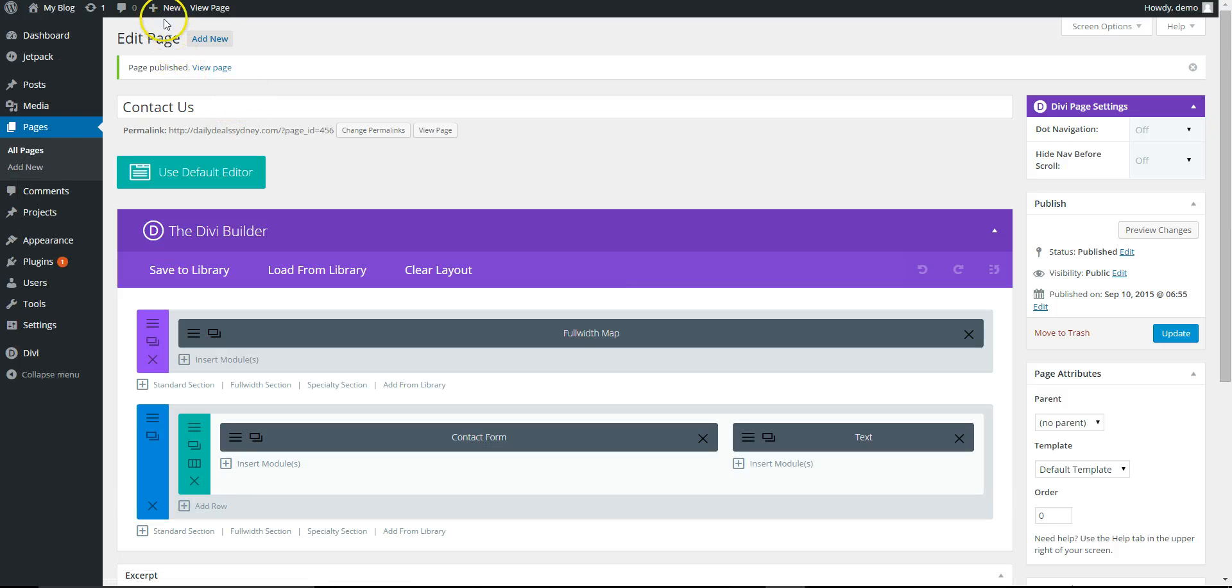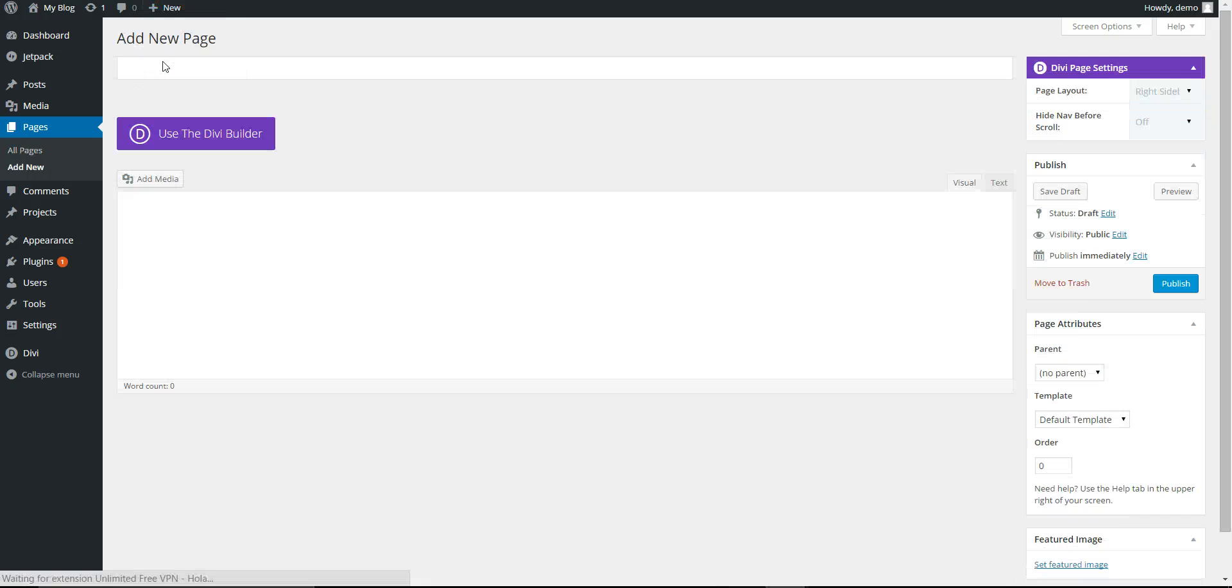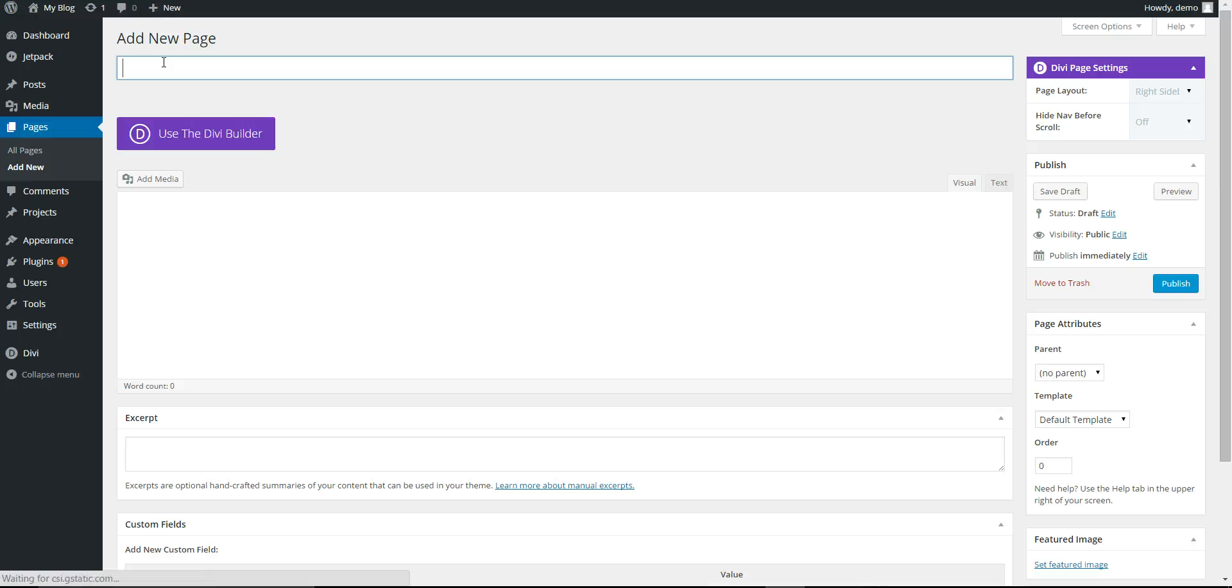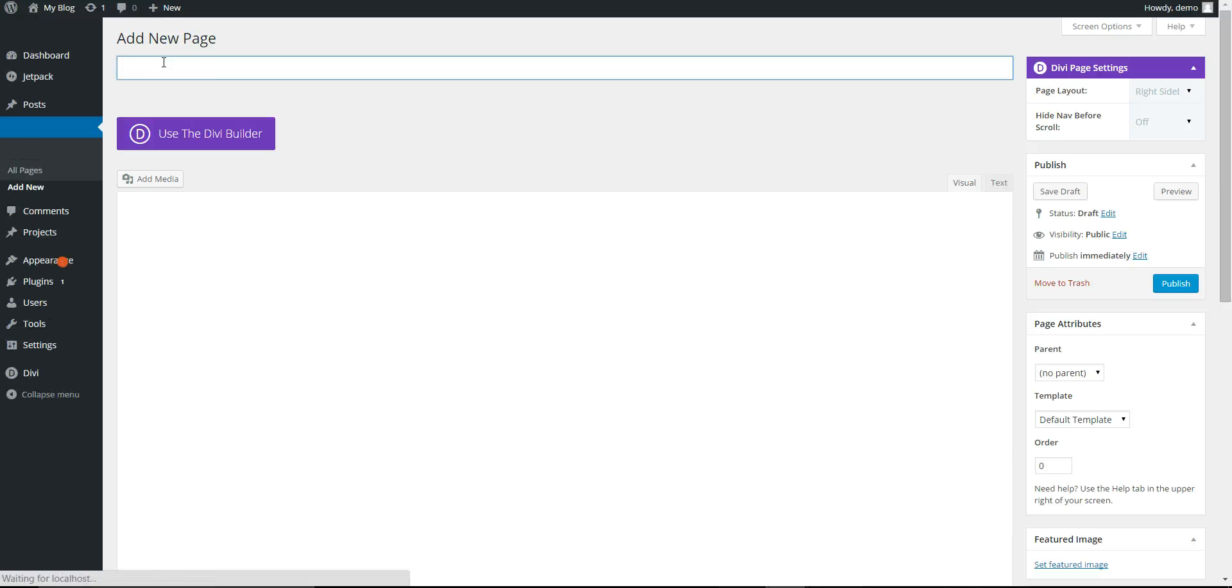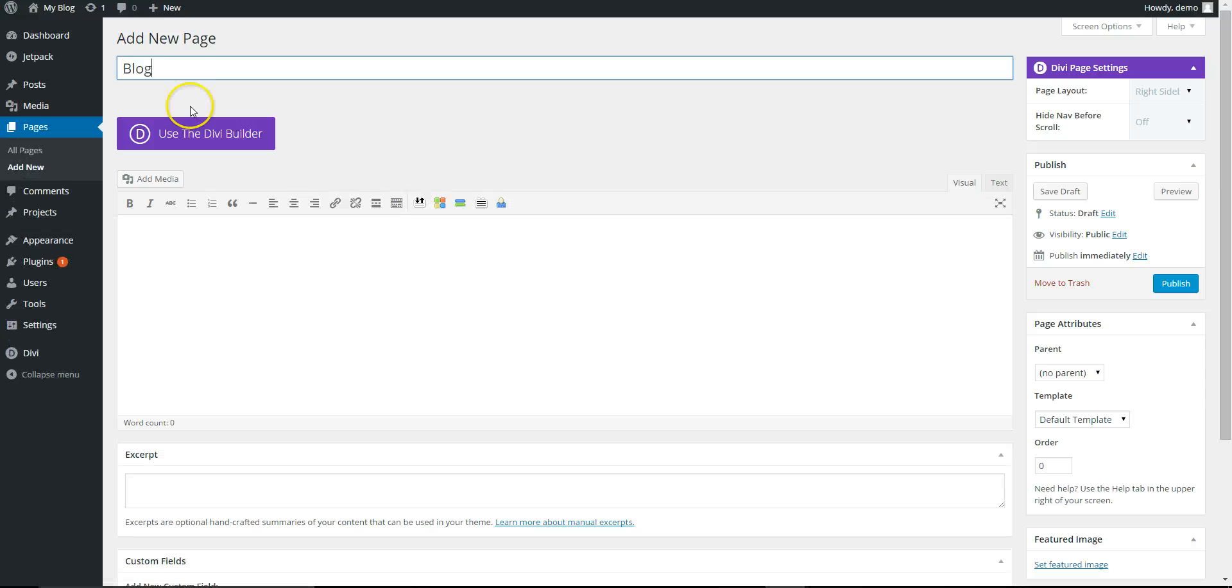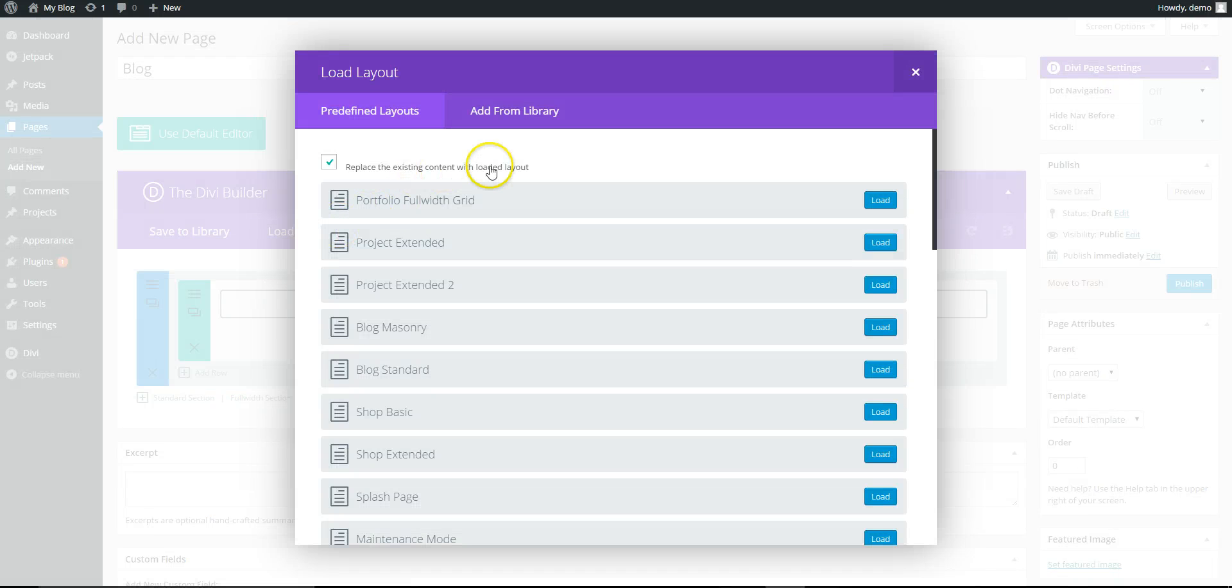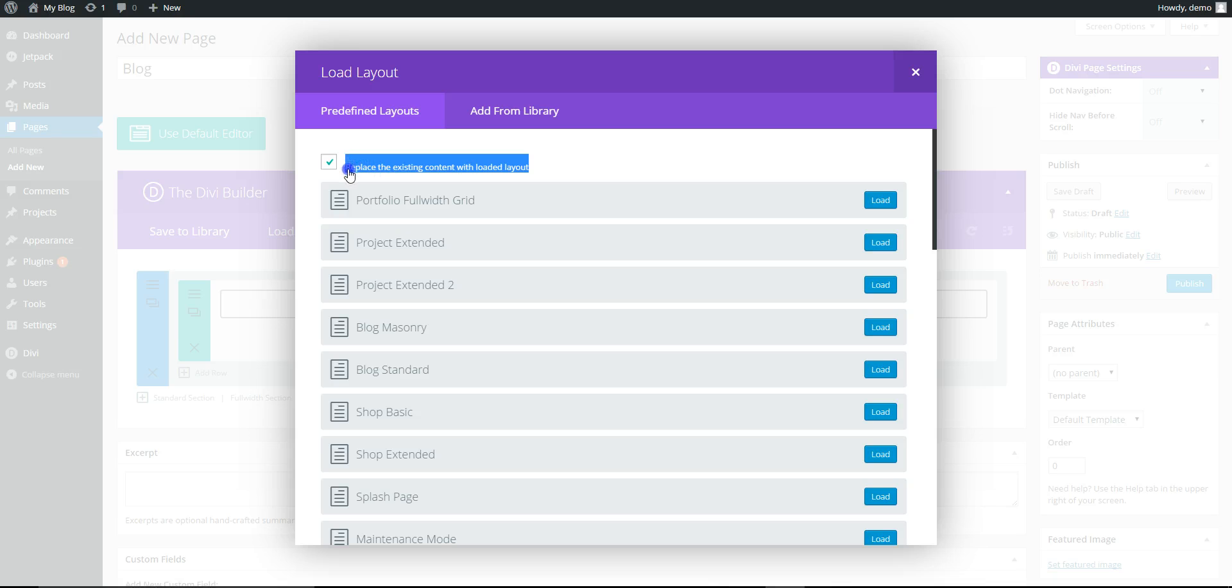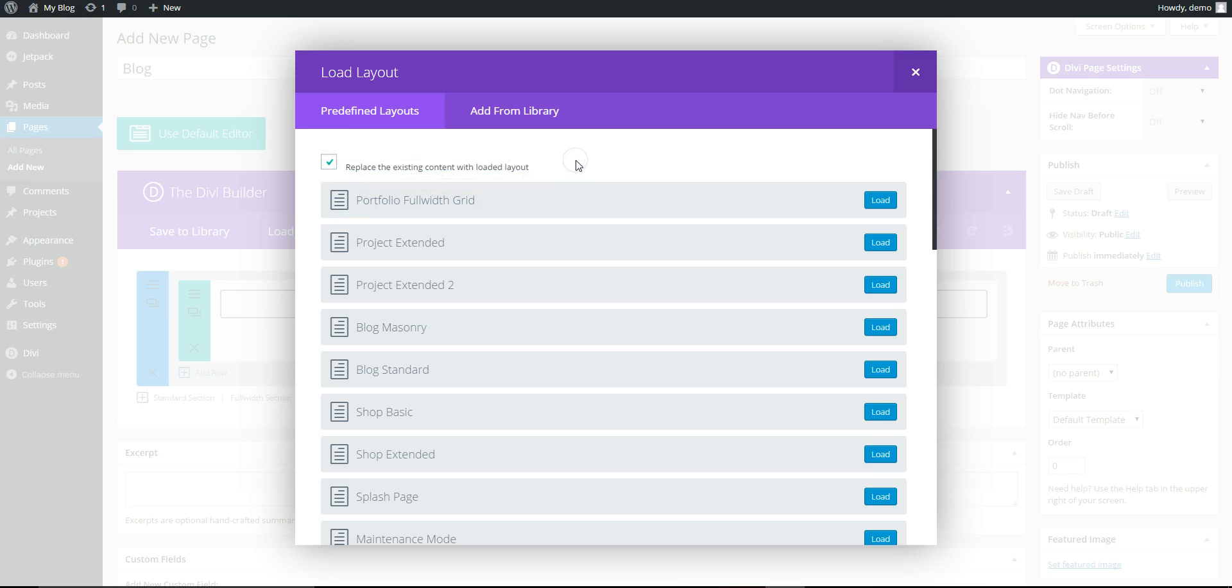Okay, we're going to add a blog page as well now. Add new page, Blog. Use Divi Builder, load from library. So you notice here as well, once you've got content already in the page, make sure to uncheck this if you don't want it to override what you've already got there.